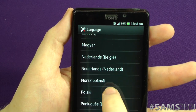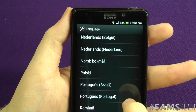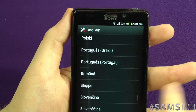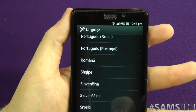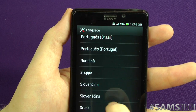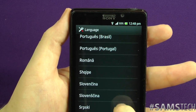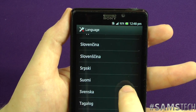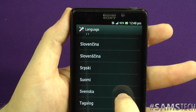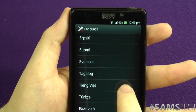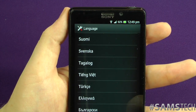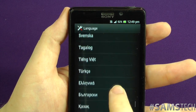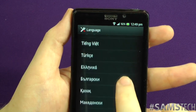We've got Magyar — Hungarian. Then Netherlands Dutch and Belgian Dutch. Norwegian Bokmål. Polish. Portuguese — both Brazilian Portuguese and Portuguese from Portugal. Romanian. What might be Albanian. Slovakian and Slovenian — just a guess. Serbian. Suomi — Finnish. Svenska — Swedish. Tagalog. What looks like Vietnamese. And Turkish — I'm pretty sure that's Turkish, someone's told me before.